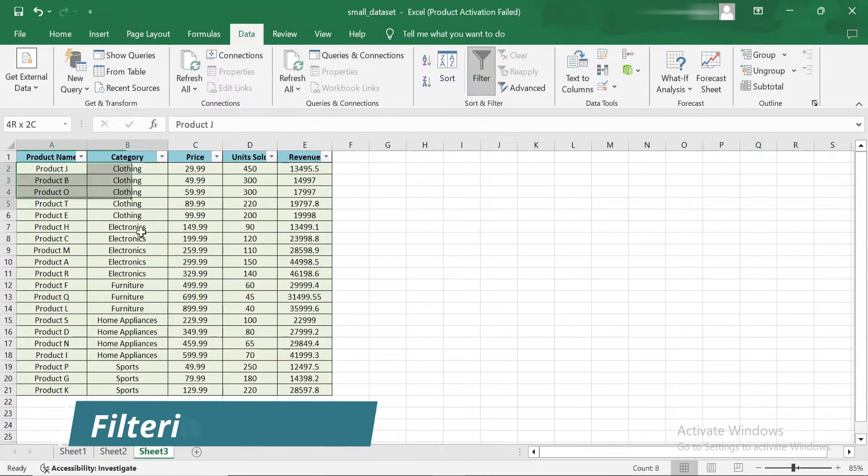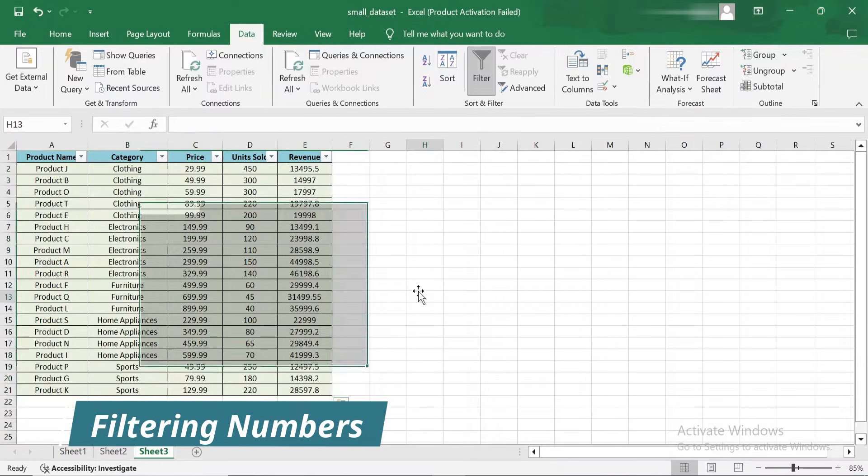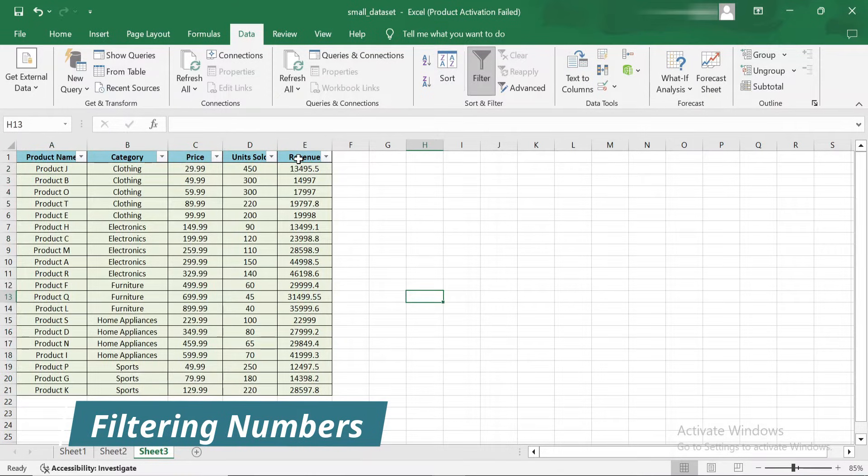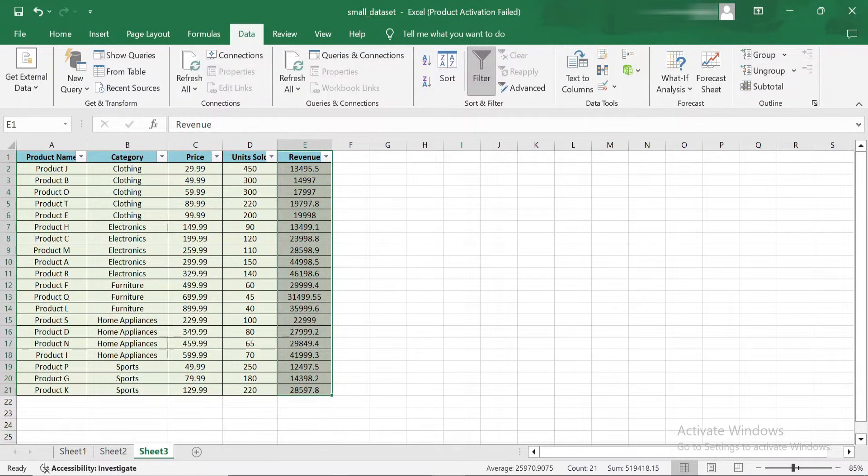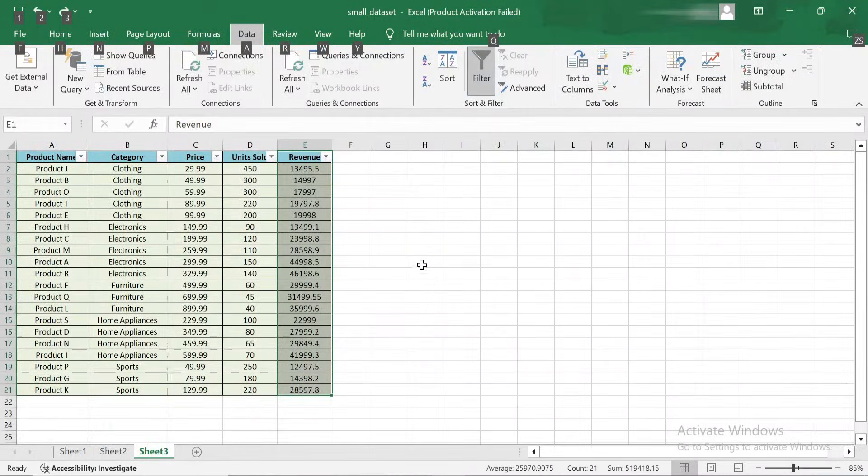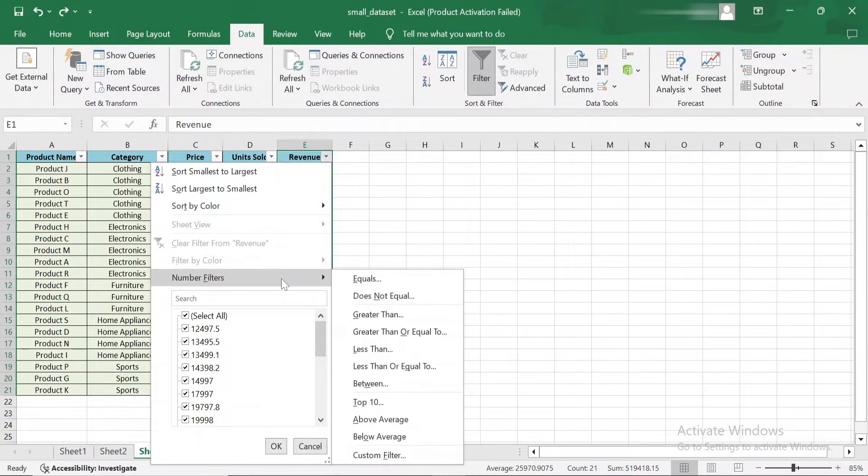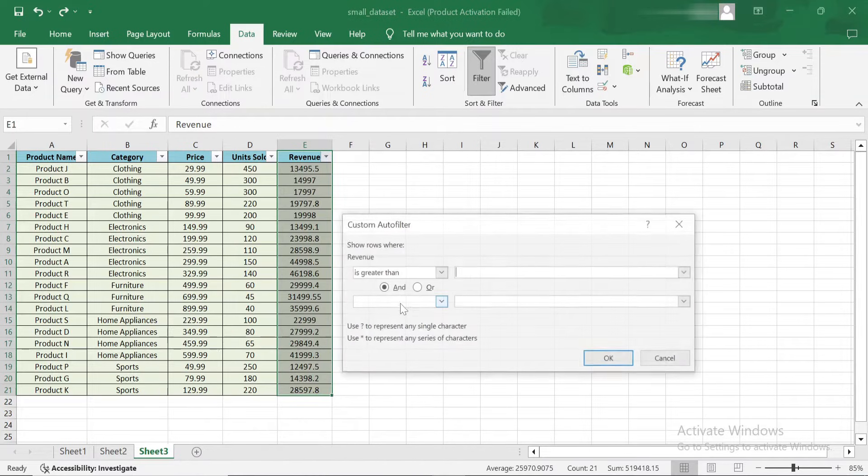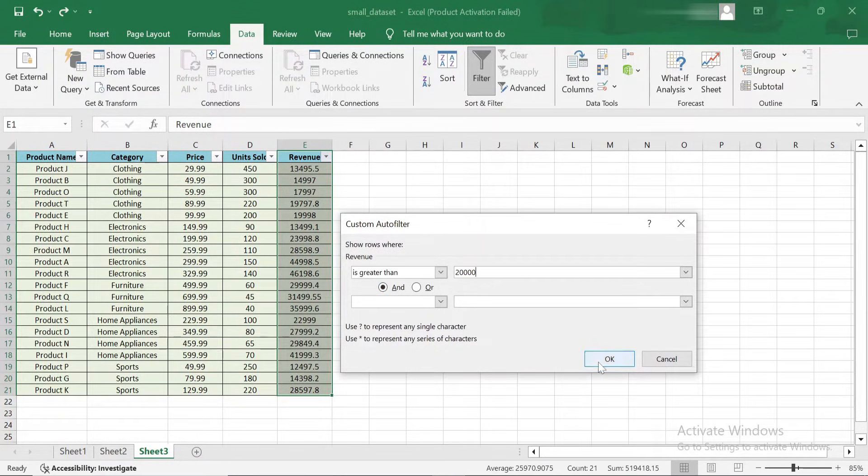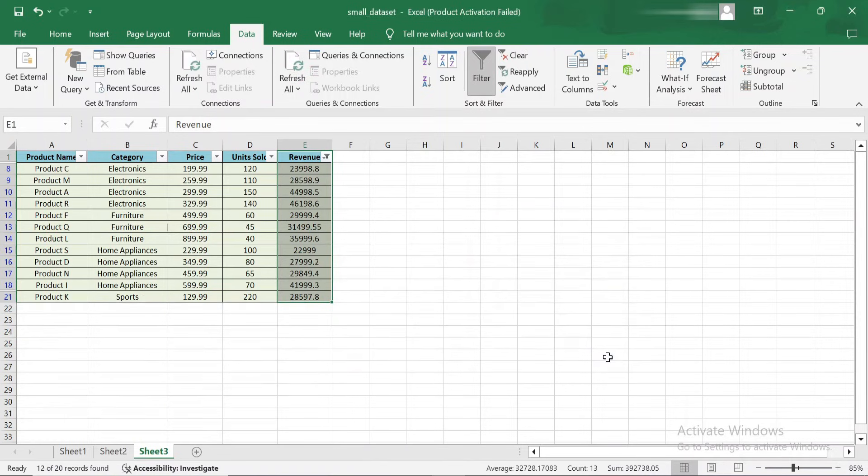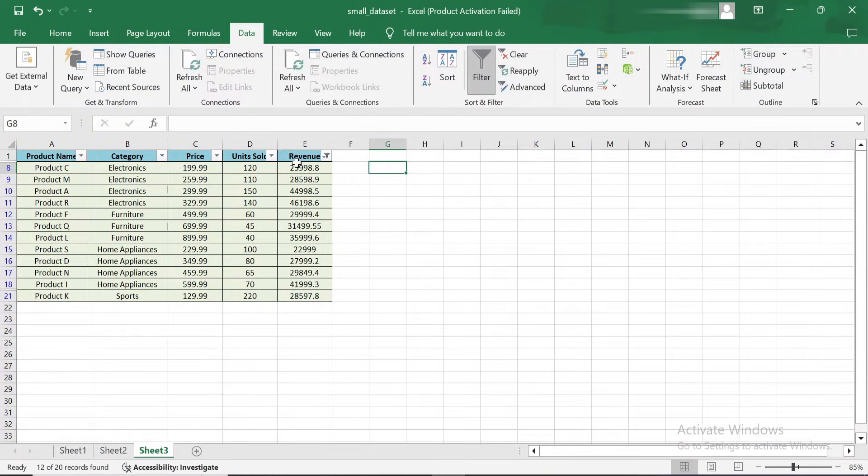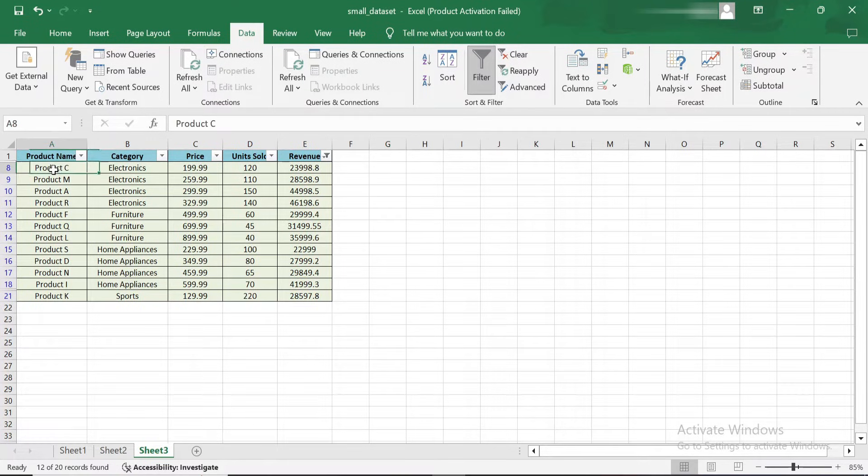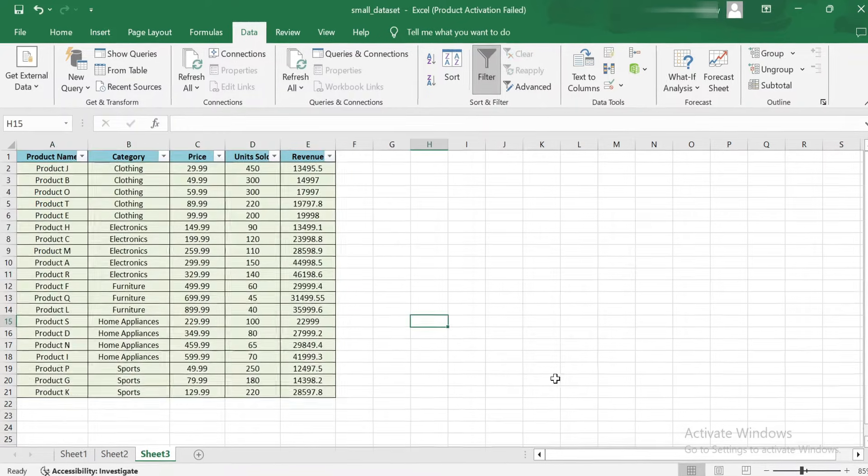Filtering is also useful for numbers. Let's say you only want to see products with revenue greater than $20,000. Here's how you can apply a number filter. Click the drop-down arrow in the Revenue column, hover over Number Filters and choose Greater Than. Now enter $20,000 and click OK. Excel will filter the list to show only the products with revenue above that threshold. As you can see, all products with less than $20,000 in revenue have been hidden, leaving only the high-performing items.